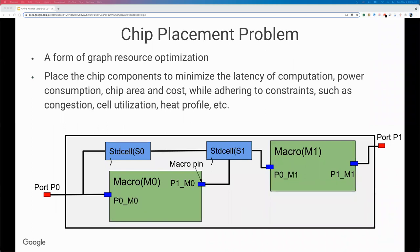Let me give an overview of our problem. The chip placement problem in simplified form is an example of graph resource optimization. The logic design is synthesized into a netlist, which is a graph of chip components. Macros, which can be SRAMs or other IP blocks, and standard cells, which are logic gates like NANDs and NORs, are connected by wires. The objective is to place the components of this graph onto the chip floorplan canvas so that we minimize various costs such as latency, power consumption, or area, while meeting constraints such as timing, congestion, and density.